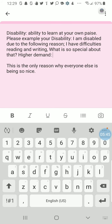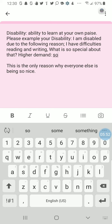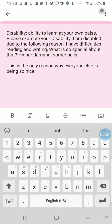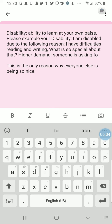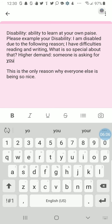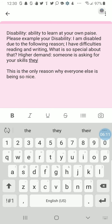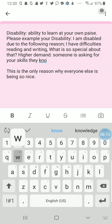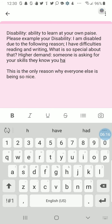What does higher demand mean? It means that someone is asking for your skills — somebody is asking for your skills that they know you have good confidence with.